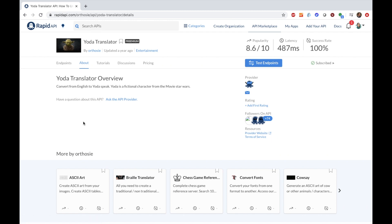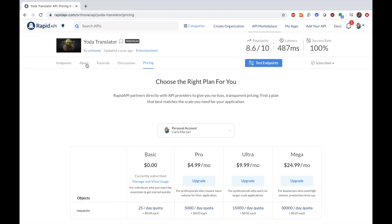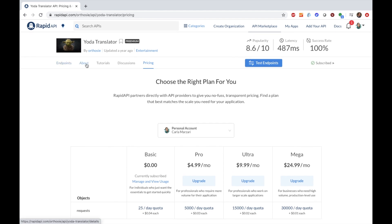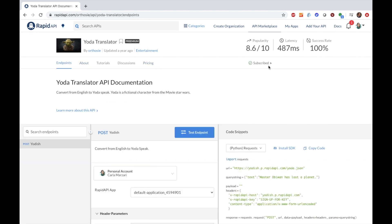I found this API on Rapid API that is a Yoda translator. You need to sign up for an account on Rapid API. All the links will be in the description along with a tutorial, and there's a pretty generous free tier — I think you can make up to 25 calls a day.